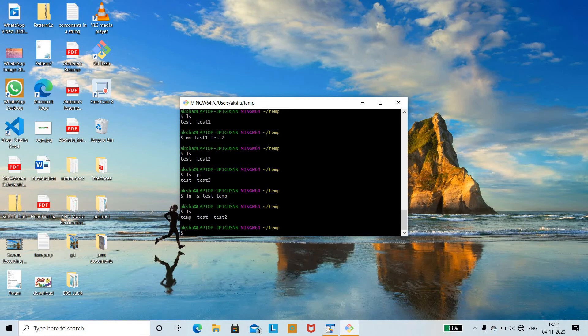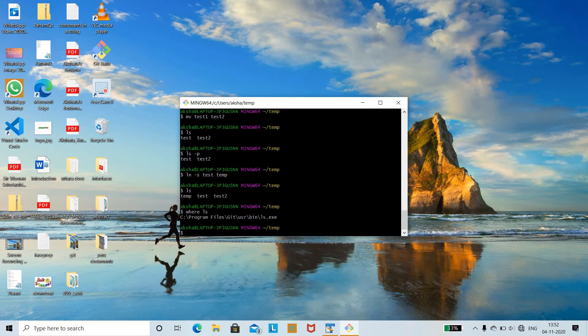Another command is to locate commands. You can locate commands using where ls. where ls is a command used to locate where a program is. With the help of the where command, you can see that it displays the actual location — that is the path for git bin as well as ls.exe.